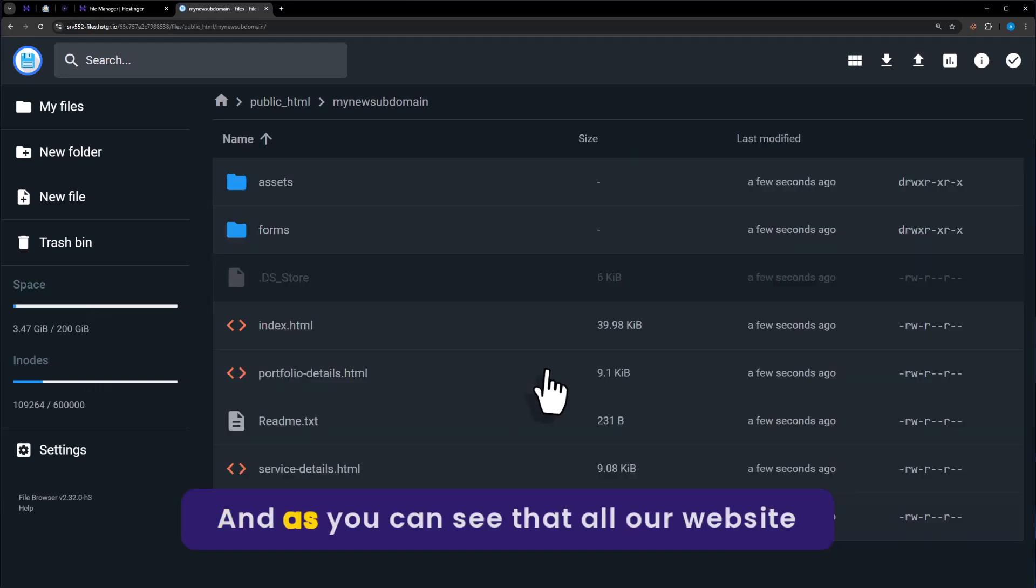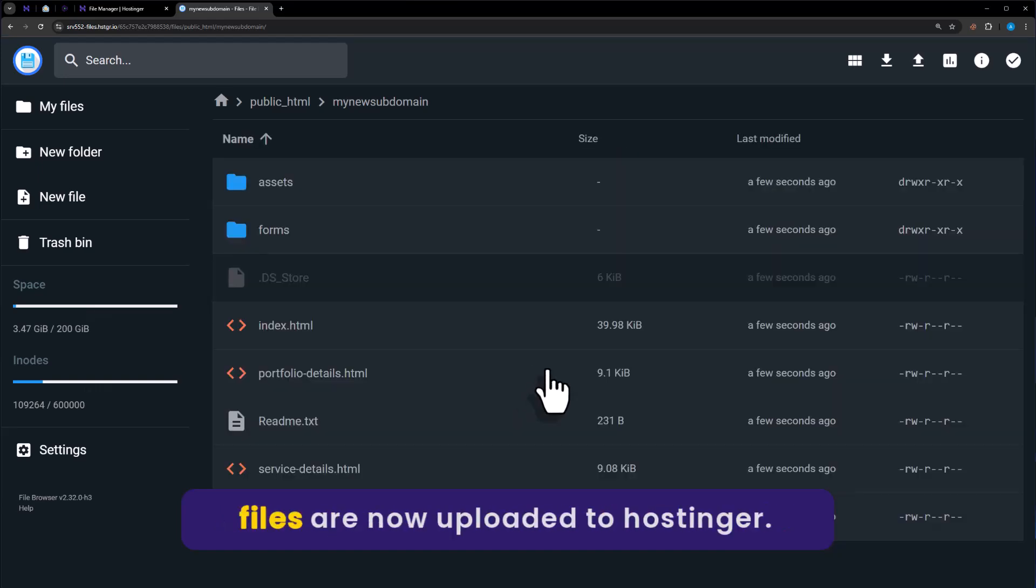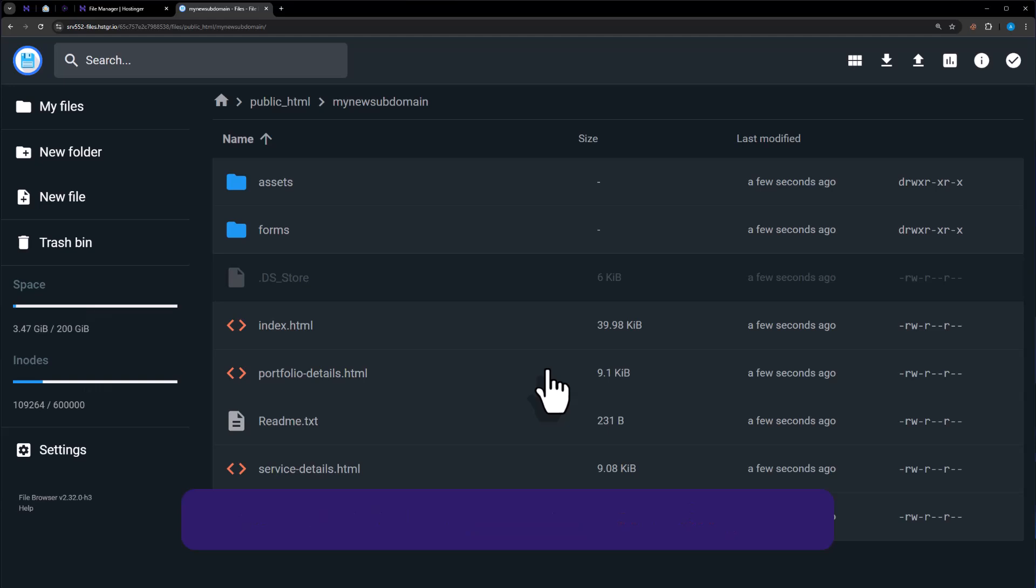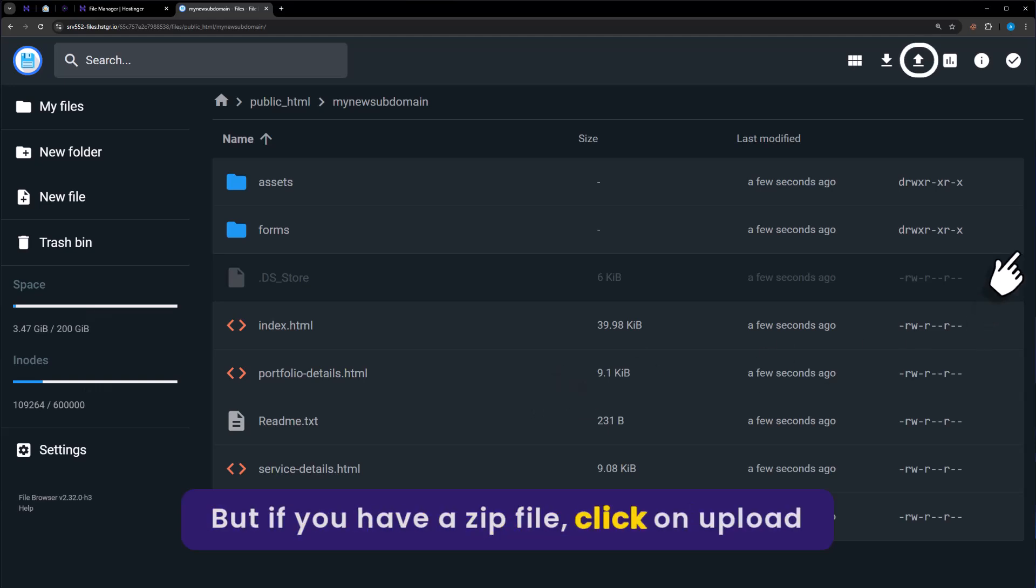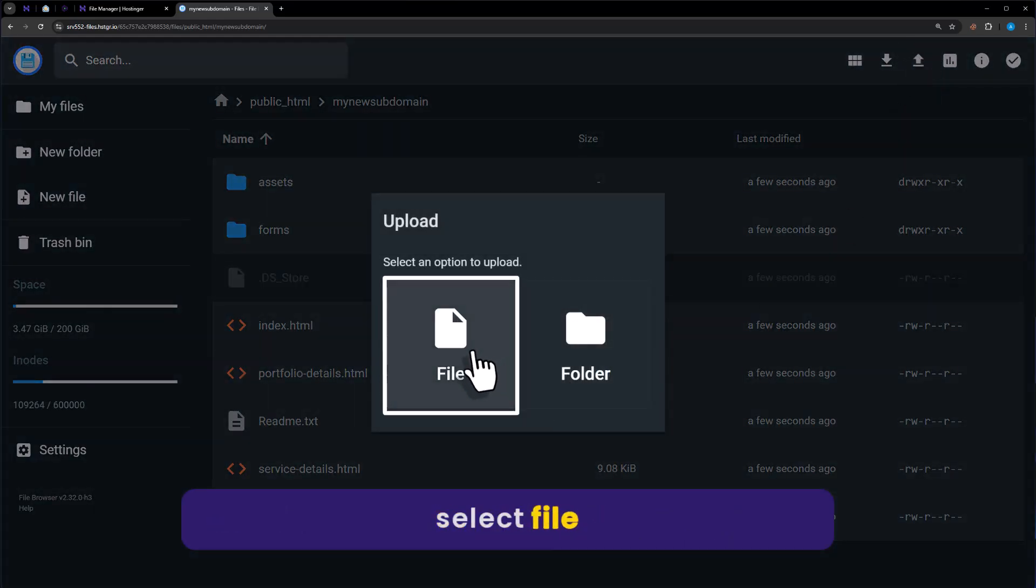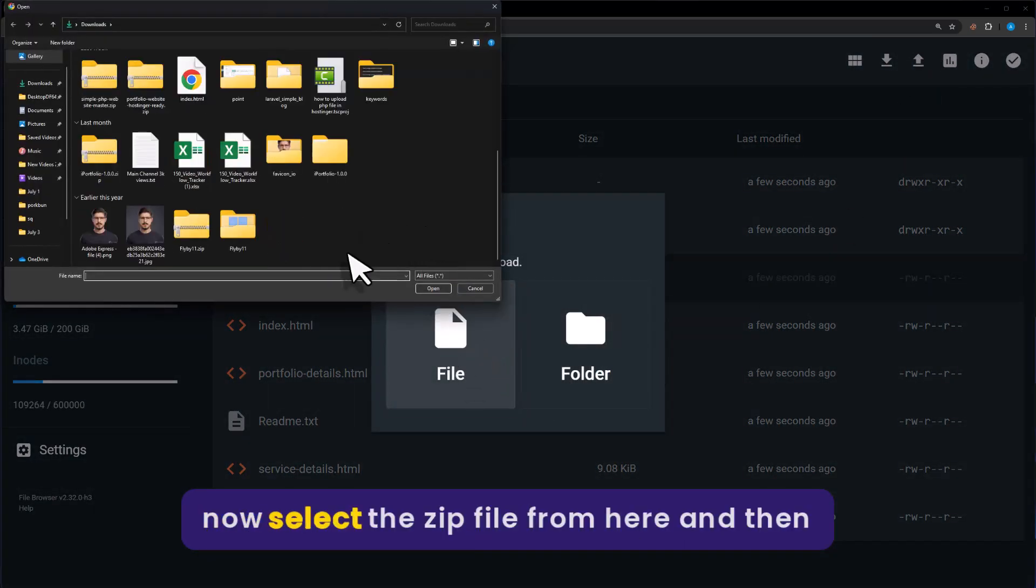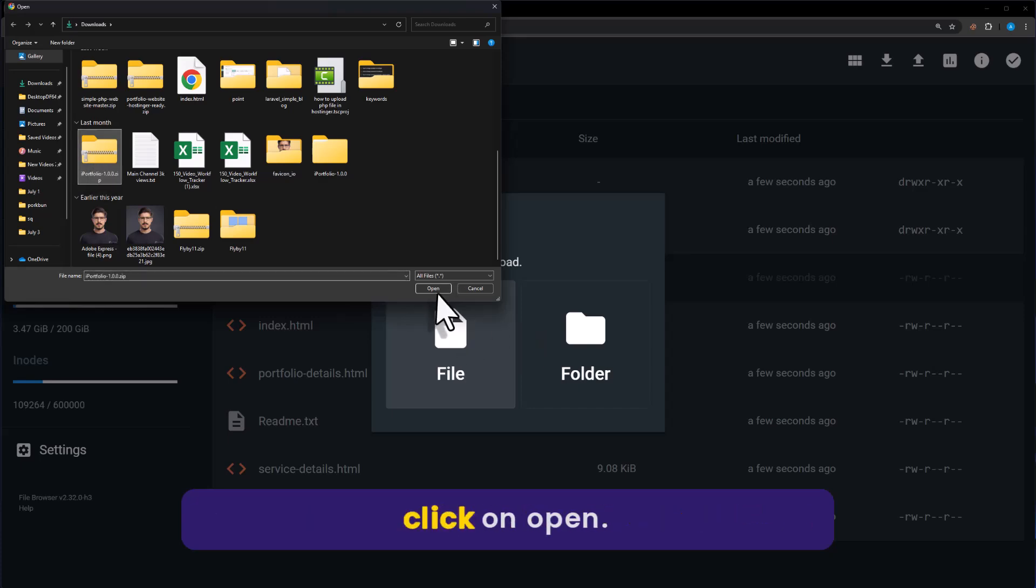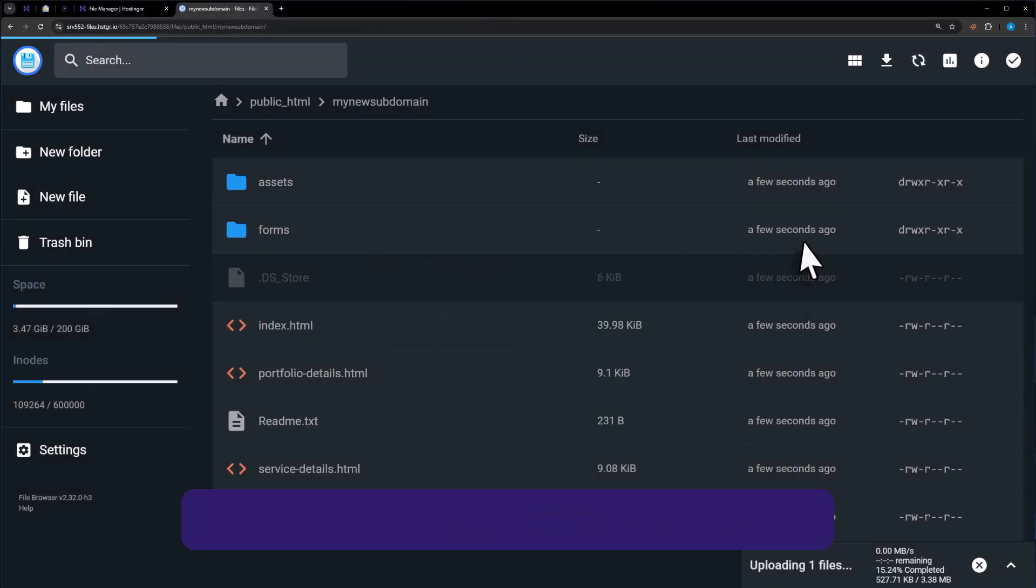As you can see, all our website files are now uploaded to Hostinger. But if you have a zip file, click on upload from here, select file. Now select the zip file from here and then click on open.